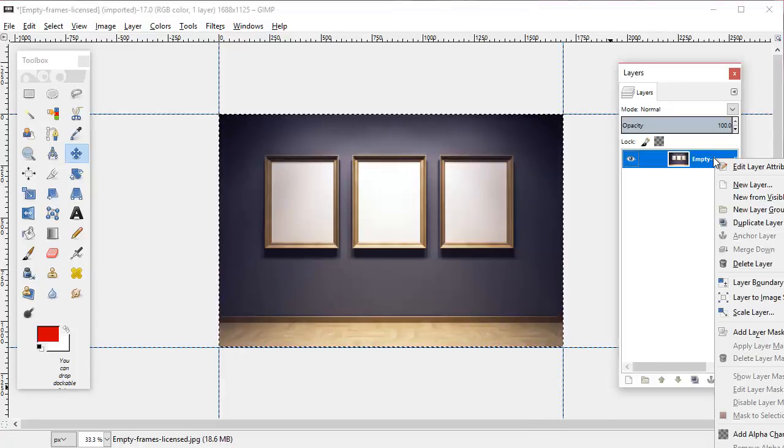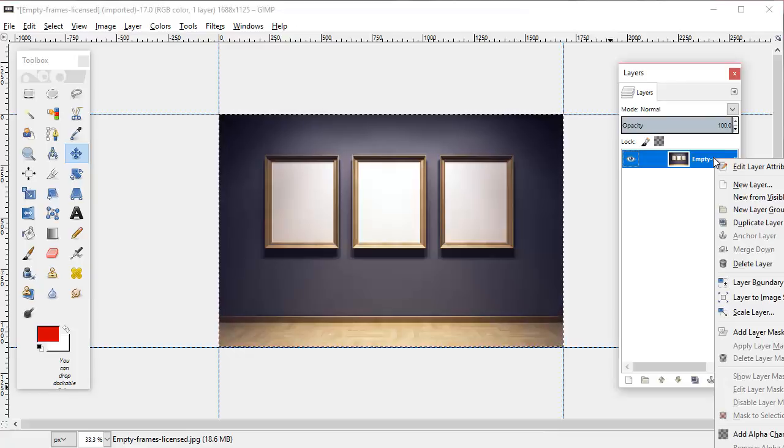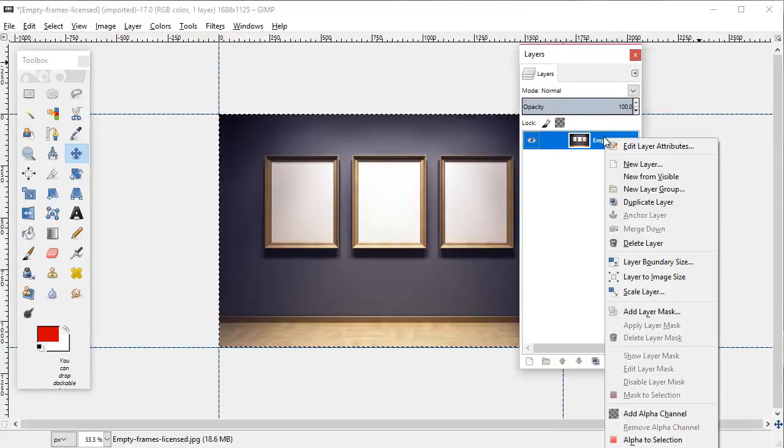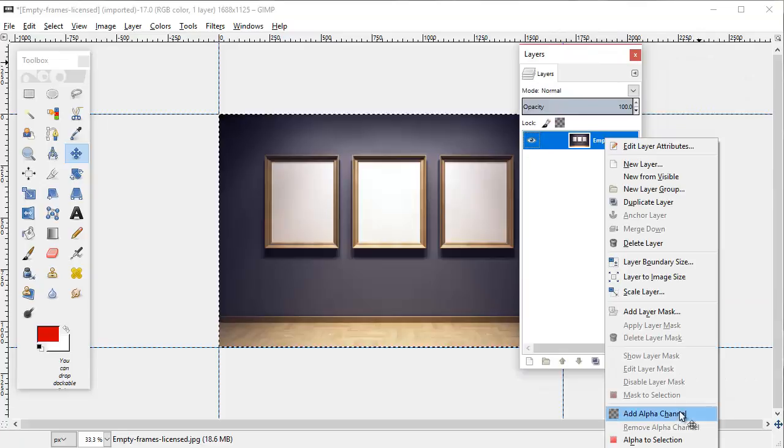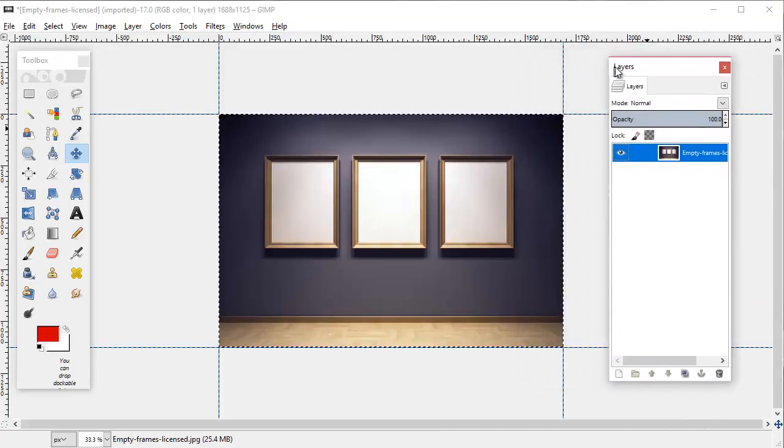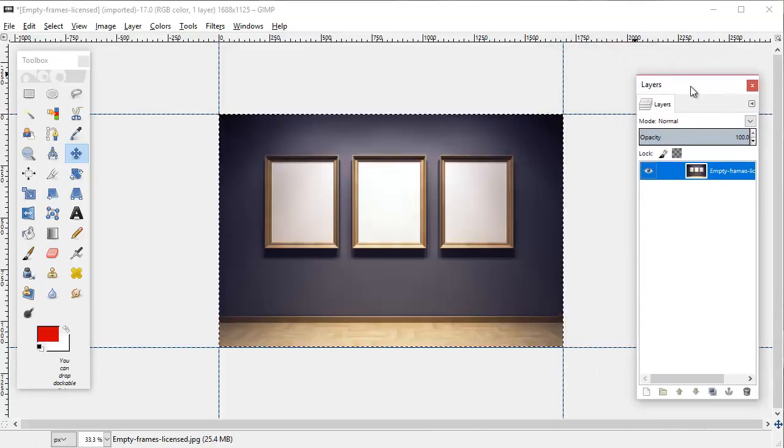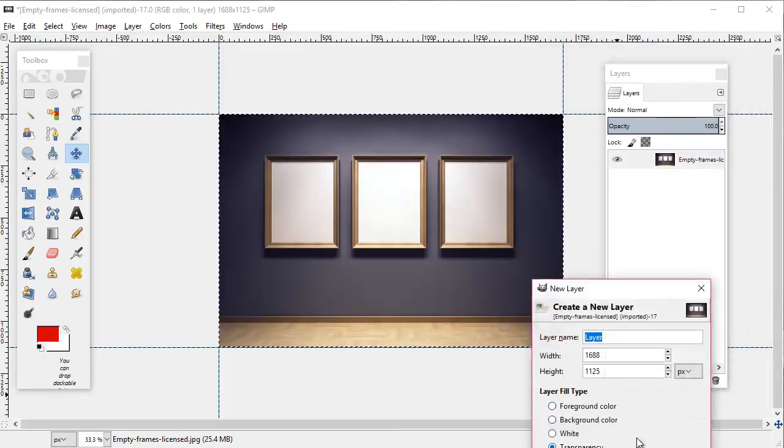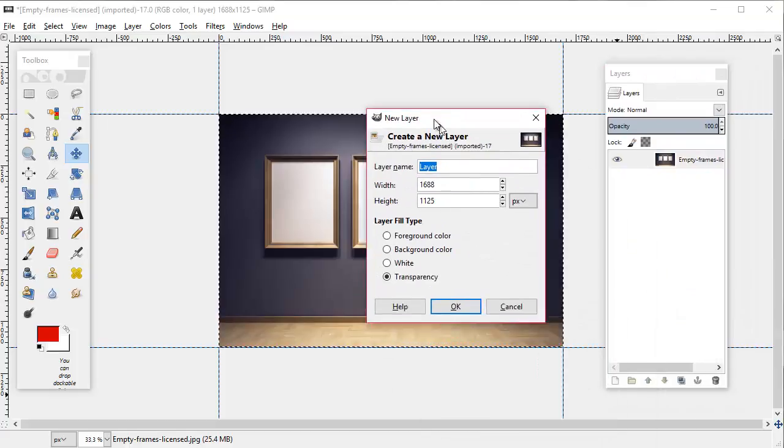Then we're going to go over here to the layers menu, right click on our layer, and go all the way down to add alpha channel. Then we're going to create new transparent layer.